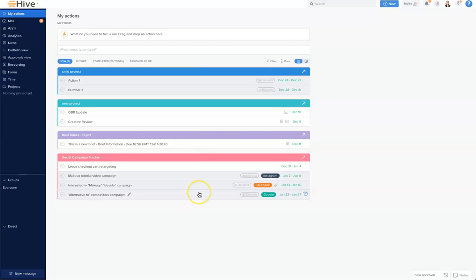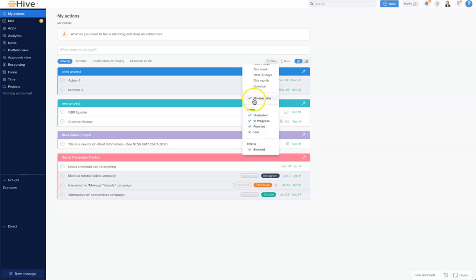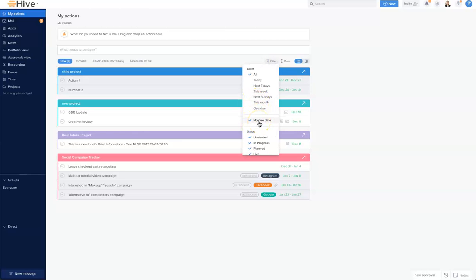A nice tip is to set the filter to include 'no due date.' This means you'll be able to go back and check for any action card that someone has assigned to you without a due date, so you can check in with that person and confirm what's expected.